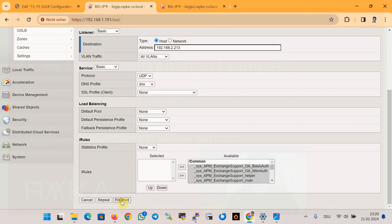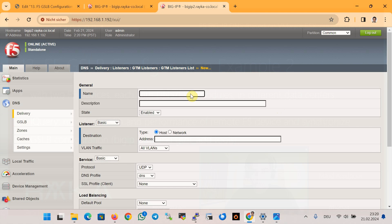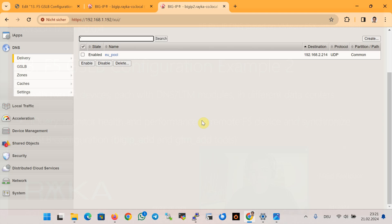The second device listener must also be configured — note that listeners are not copied by synchronization. We create eu_listener with IP address 192.168.2.214 on the second device. You probably need to configure two listeners each — one with UDP protocol and one with TCP — so that DNS servers are allowed to query using both TCP and UDP protocols. DNS listeners are created in both devices.